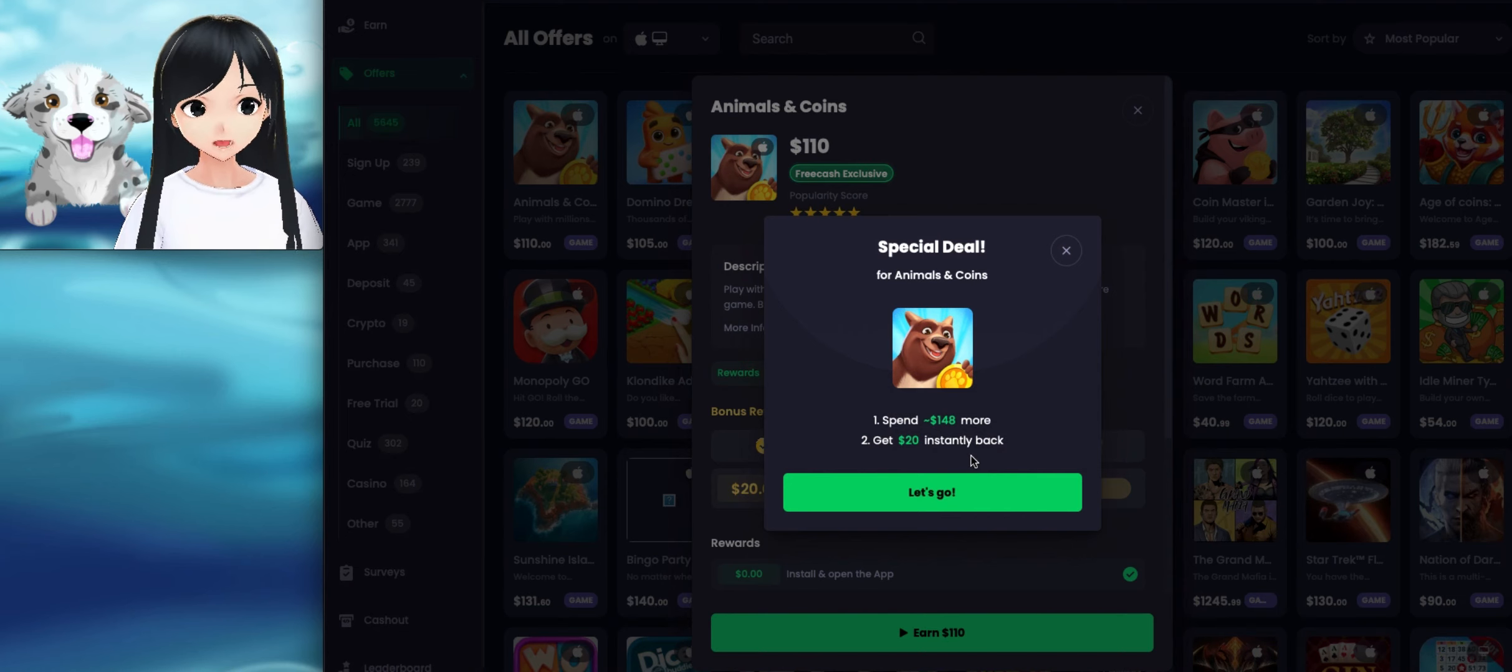Alright, and then on the side here you can see they have sign up, games, apps, if you want to do like a deposit and then whatever company will give you a little bump back for doing that. If you want to purchase something you'll get a bump back. Free trial, quizzes, casino, other, surveys, cash out, leaderboard, rewards, affiliates.